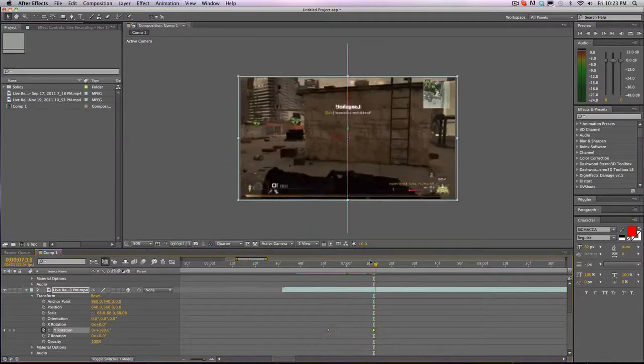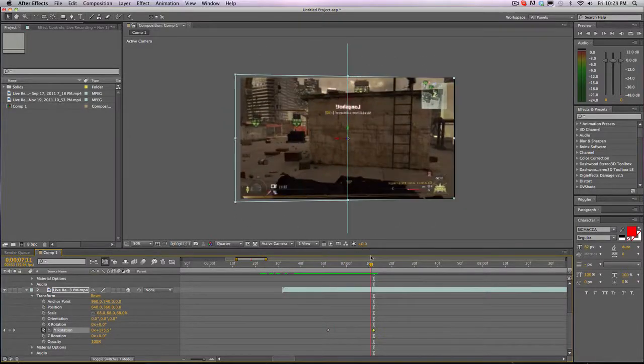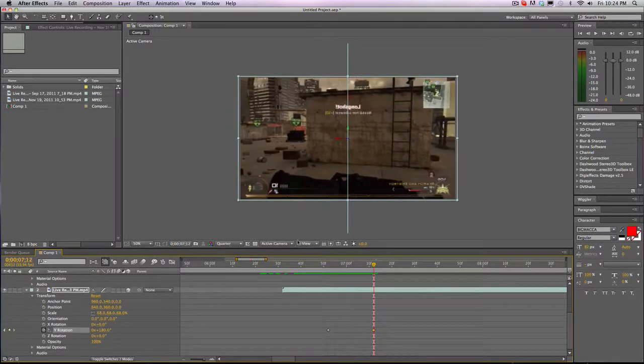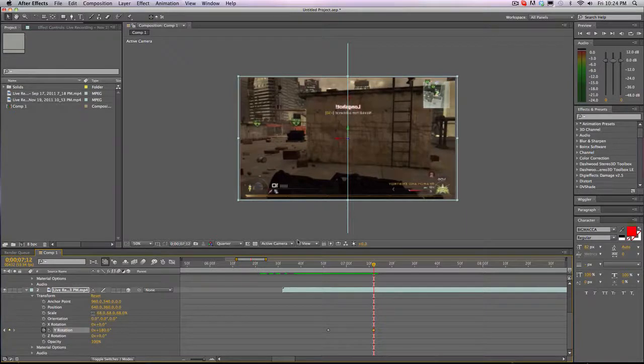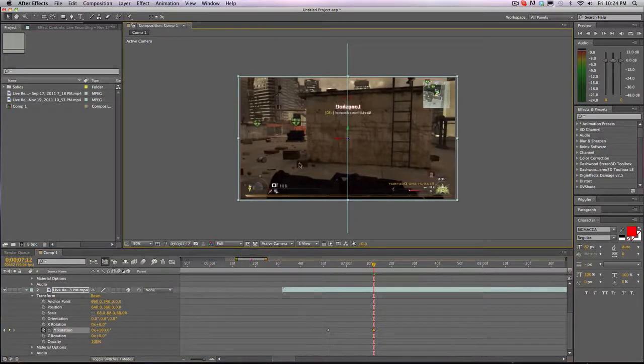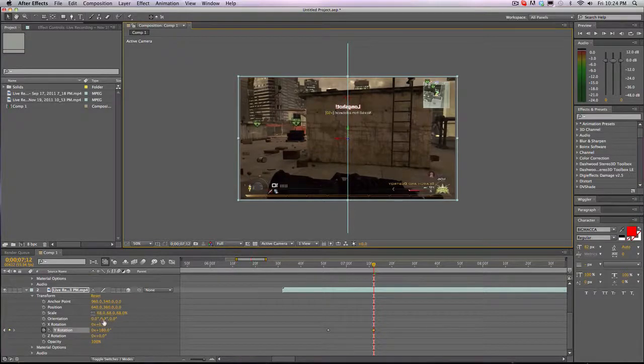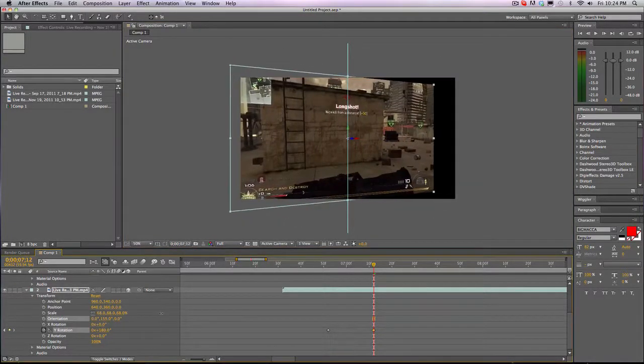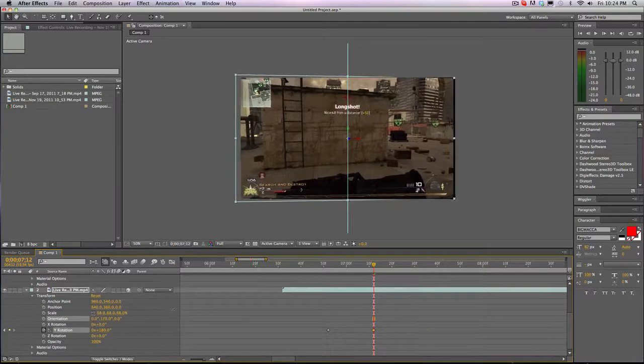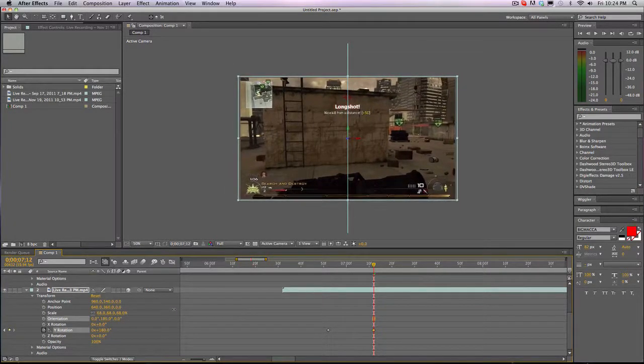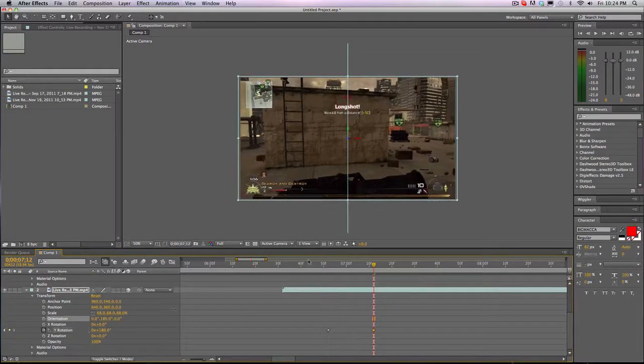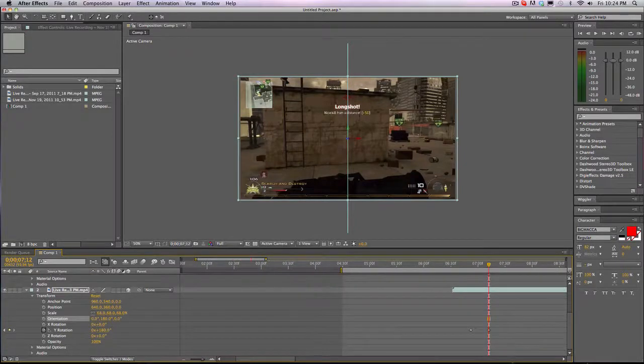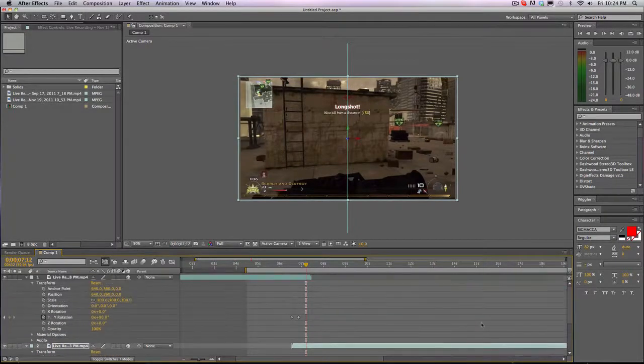So what this will look like is a 3D flip transition. But we have a small problem - obviously the picture is flipped. So you want to go to orientation, you want to go to the Y, and you want to go to 180 degrees. And it is that simple.